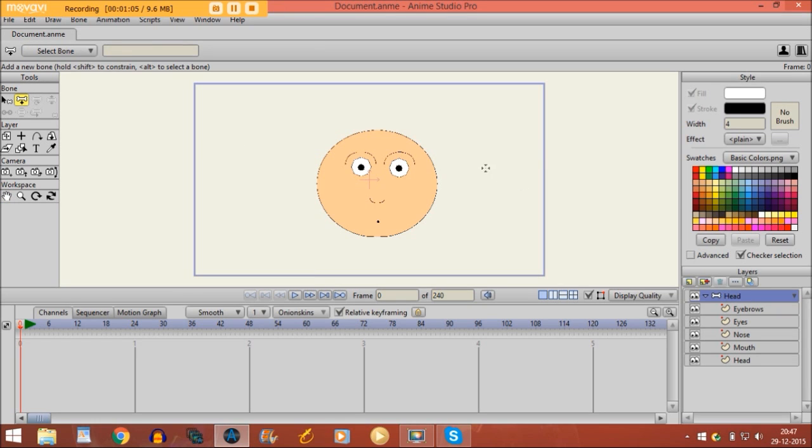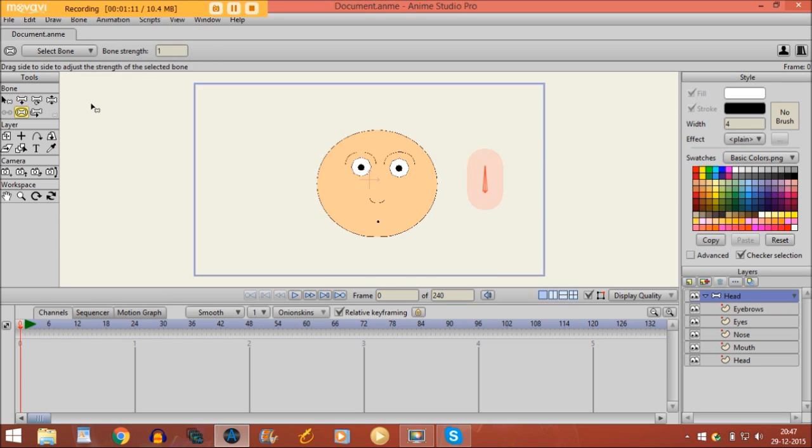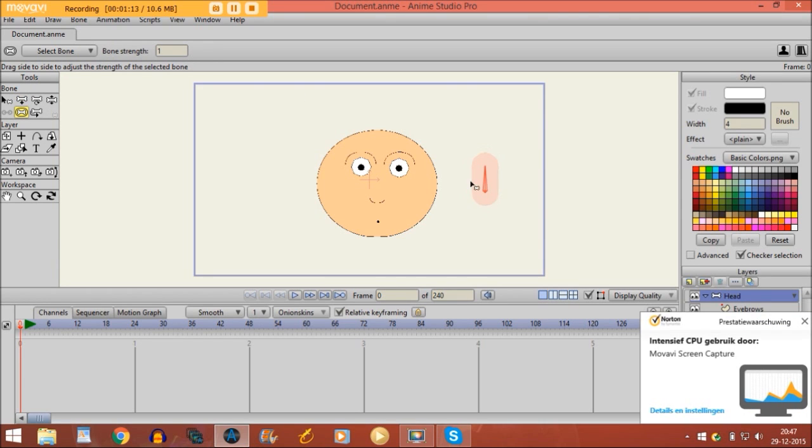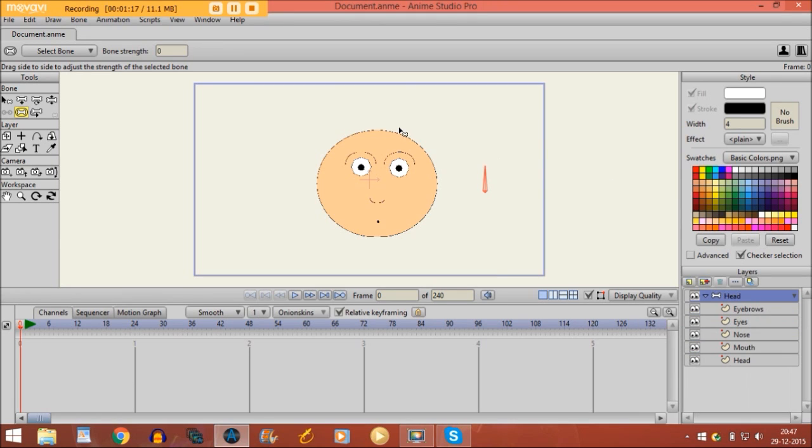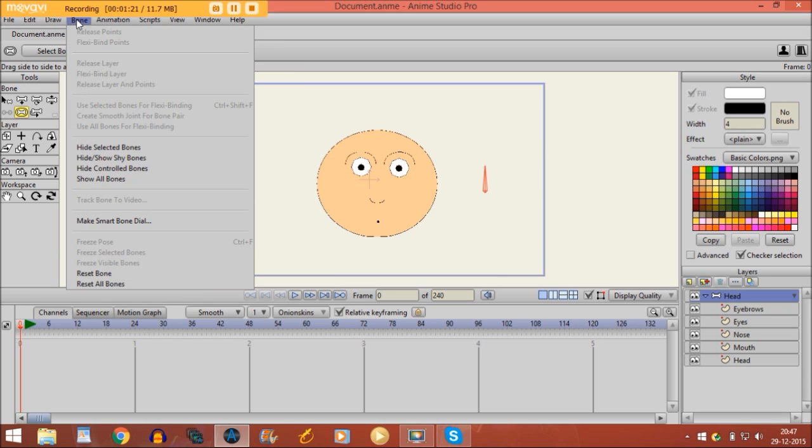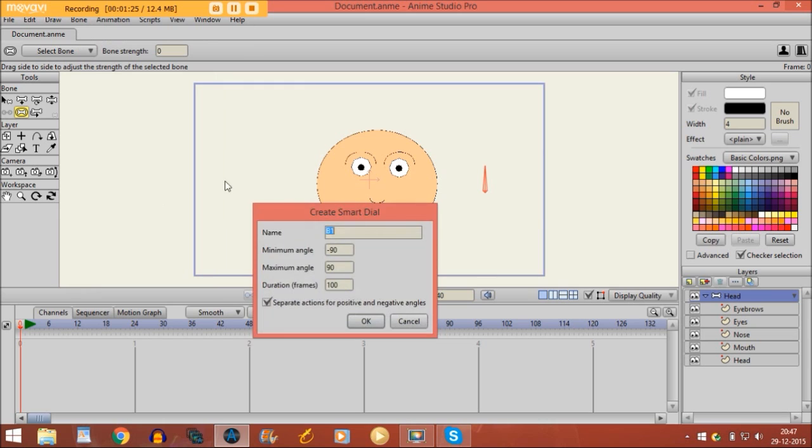And then I'll take the bone strength tool and I'll reduce the strength of the bone to zero. Then you are going to bone right here and click on make smart bone dial. Now you can give it a name, and since we are going to animate the eyebrows, I'm going to name it eyebrows.